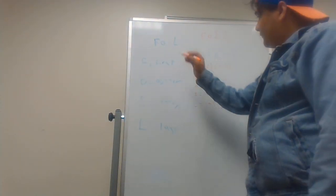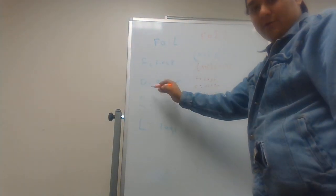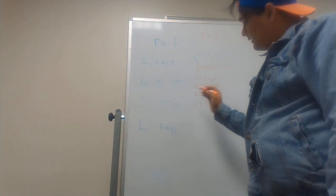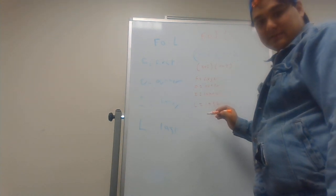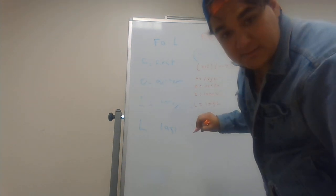FOIL stands for First, Outer, Inner, and Last. Can you see this?